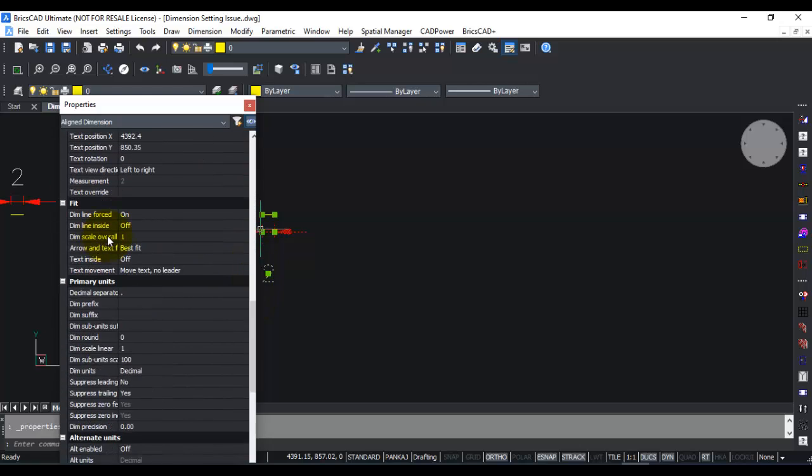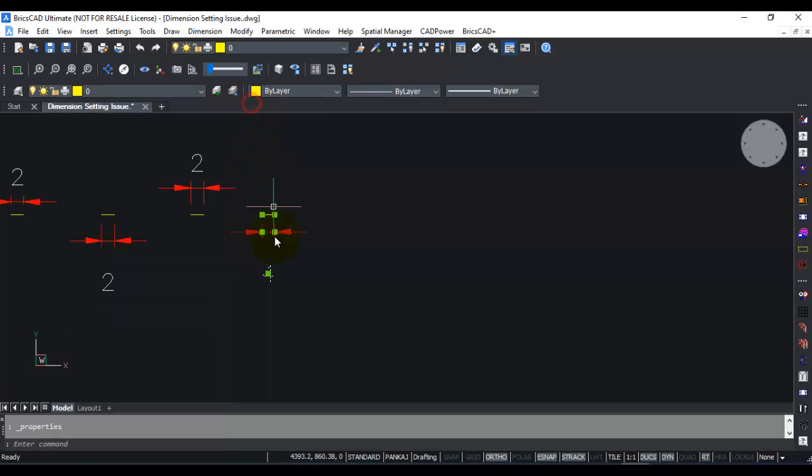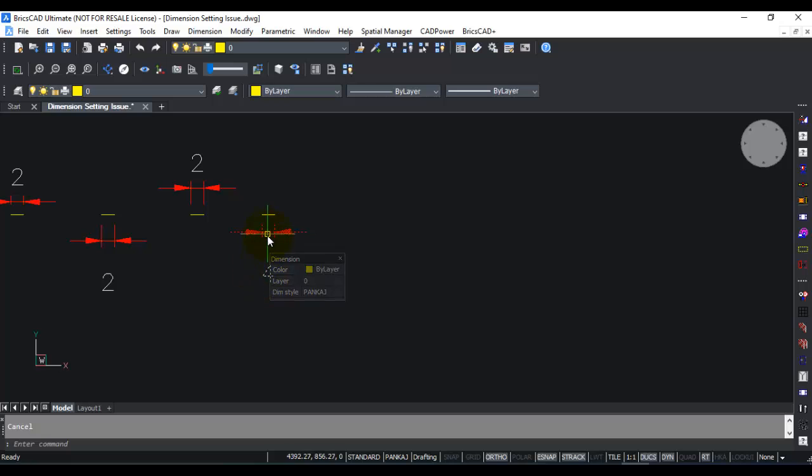Dim scale overall is the one I showed you just now, but dim scale linear is the one I want to show you now. Instead of 1, I now make it 2. When I make it 2, the value of 2 gets multiplied by 2 and you get 4 instead of 2. This is how you can show a dimension of a given length with a different linear unit value.